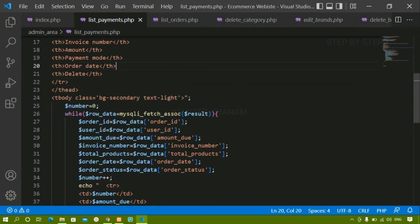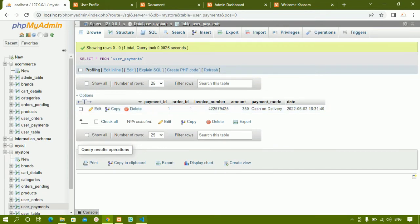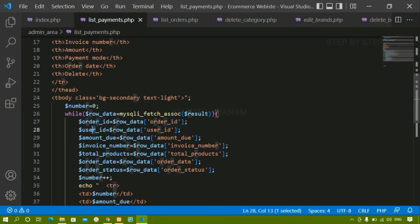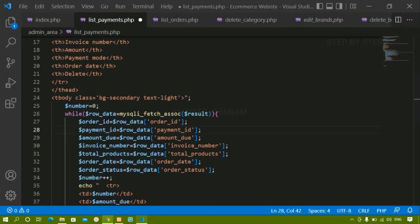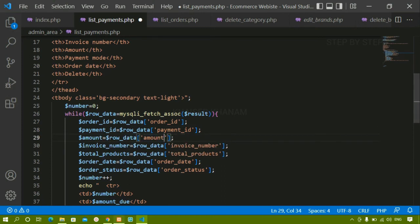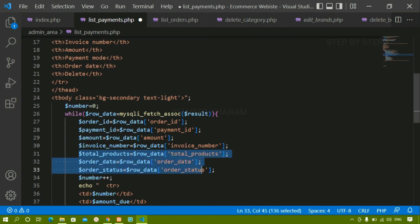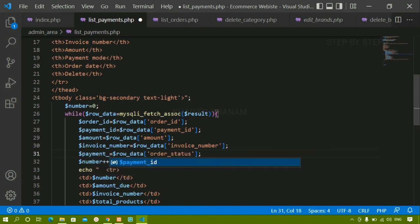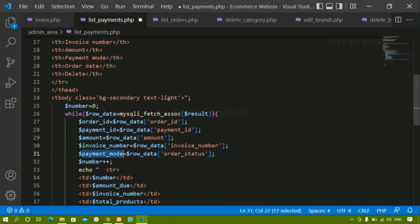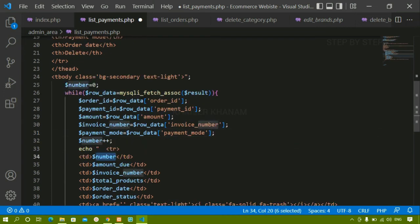I won't refresh yet to avoid errors. Now in the data row I need to fetch fields from the user_payments table: payment_id, order_id, invoice_number, amount, and payment_mode. I'll update the echo statements accordingly — first the serial number using payment_id, then invoice_number.